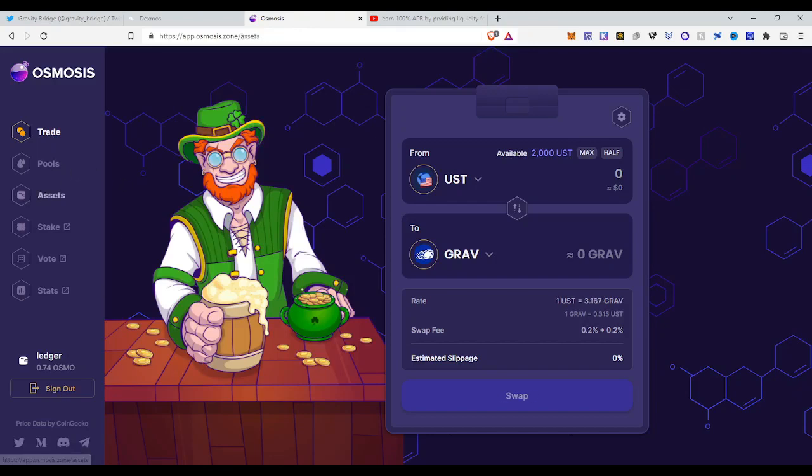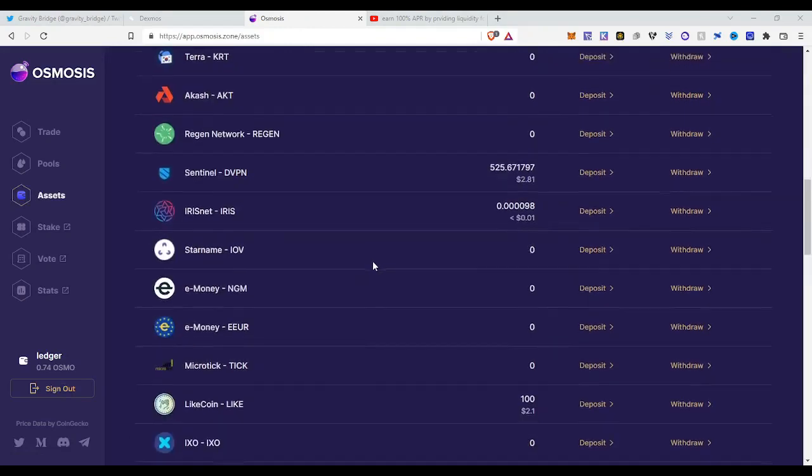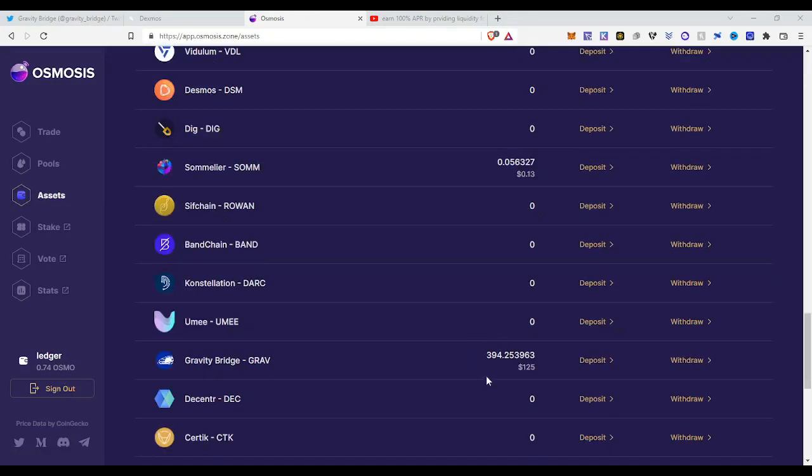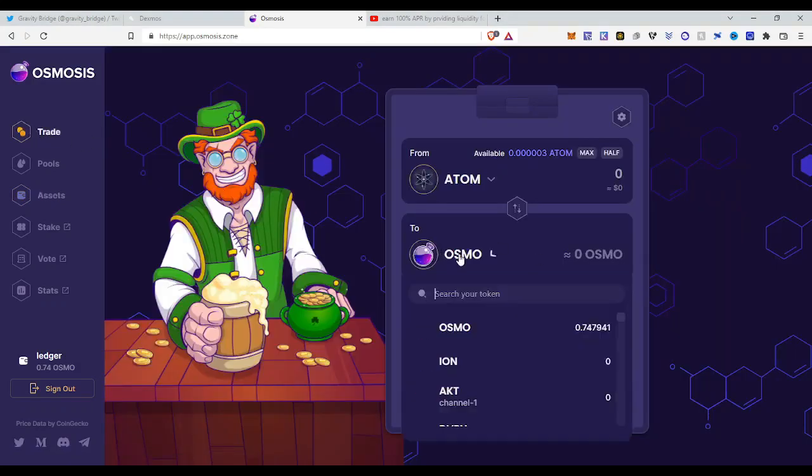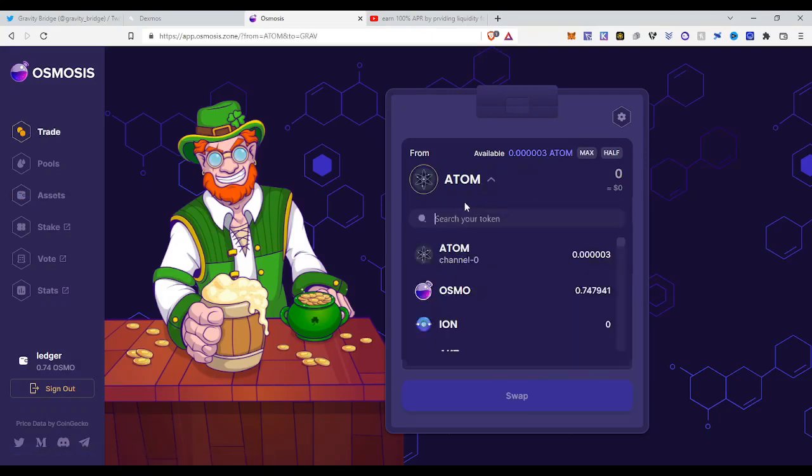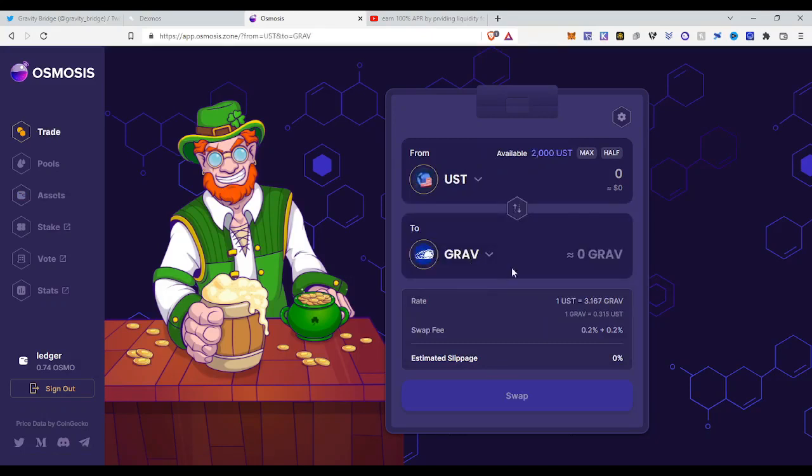You just go to Osmosis, you log in, then you go to assets. You scroll to the downside until you find Gravity Bridge. This was the airdrop amount. So if you didn't receive the airdrop or you want to know what the price is, just click on to trade, then choose Gravity. Then you will see, if you do this to USD stablecoin, you can see the Gravity is 0.3 worth, so one Gravity is worth 0.3 dollars.